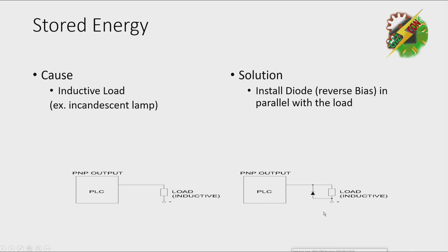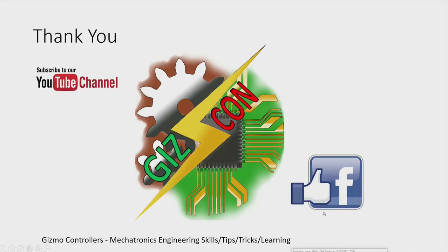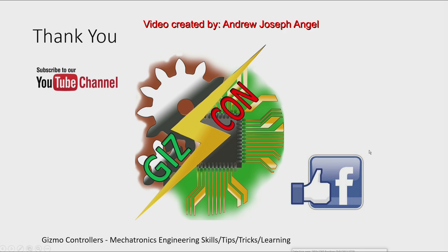And that's all. Thank you for watching this video. Please like my Facebook page and please subscribe to my YouTube channel. Thank you.